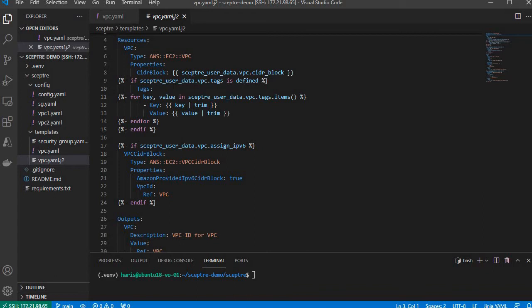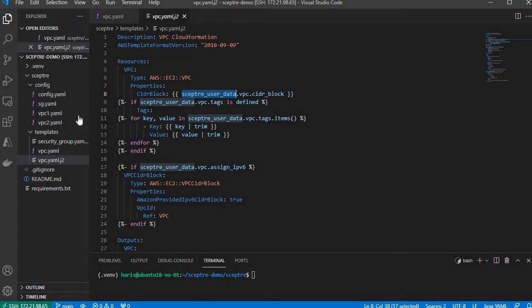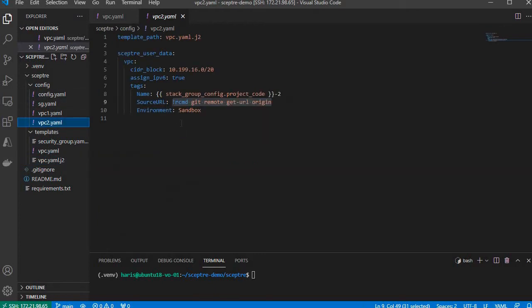SEPTA requires anything that will be passed to the Jinja2 template to be under a variable called septa_user_data. Then these Jinja2 templates will have access to that variable. Let's have a look at the config.